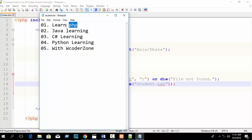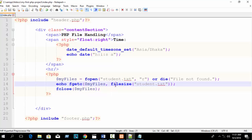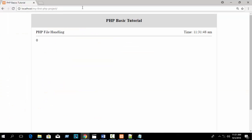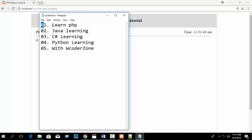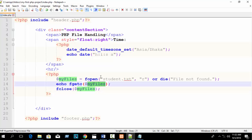If you want to print just the first character of your file, use fgetc — 'c' means character. fgetc takes only one parameter: the open file variable $myfiles. Remove the filesize parameter. Refresh and you can see 'l' — the first character of student.txt — is printed.